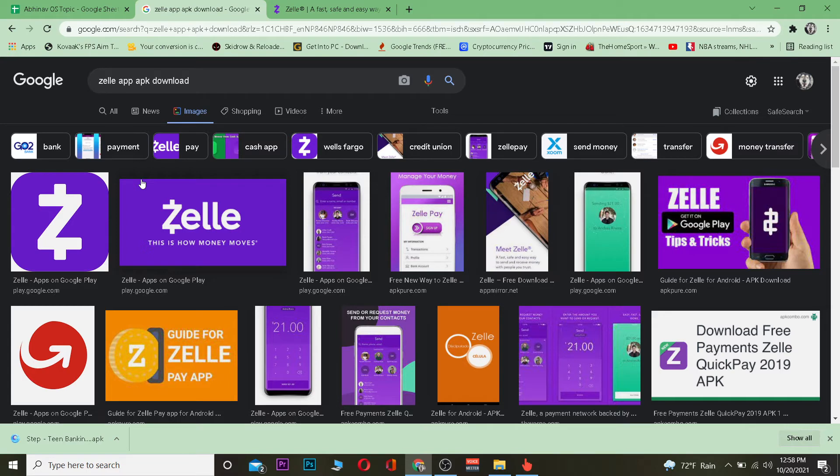Once you click on login, it's going to ask you for your information. After providing the information it asks for, you can log in to your account.